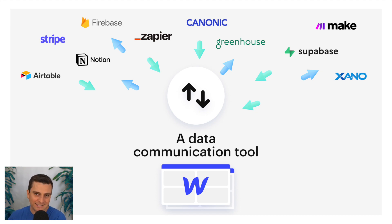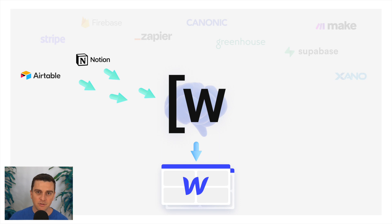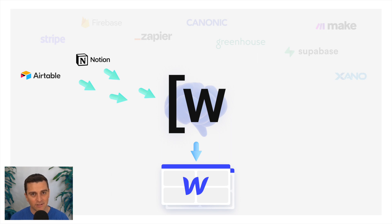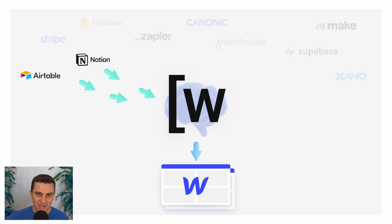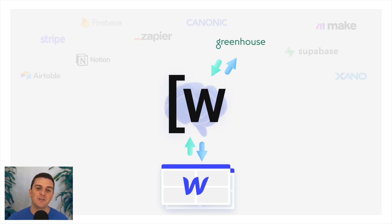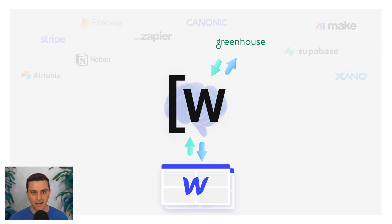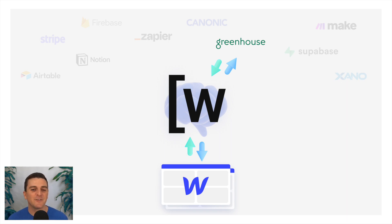For example, if we want to identify a record in Airtable, see what its status is set to, and then based on that status show information from Notion on our Webflow site, we can use Wizd for that. Or if we want to load our Greenhouse job list, show user job details, and allow that user to apply to the job from our Webflow site, we can use Wizd for that too.